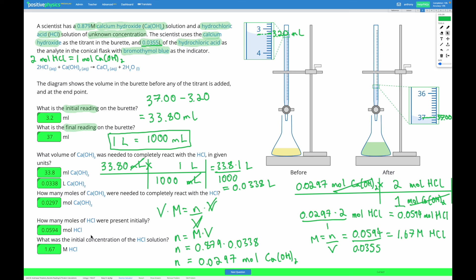That's a titration calculation. The whole point is that we have one solution with a known concentration and one with an unknown concentration, and by reacting them completely together — using an indicator to find when the reaction is complete — we can determine the unknown concentration. First, read the burette initial and final values and subtract to get the volume added. Use that with the known concentration to find moles, then apply the mole ratio from the chemical equation, and finally divide moles by volume to get the unknown concentration.